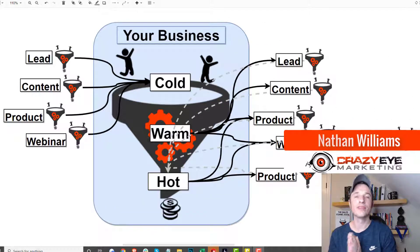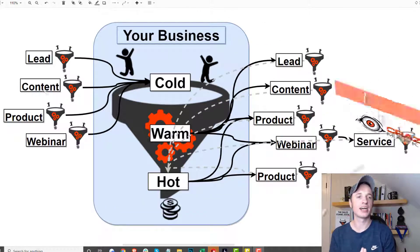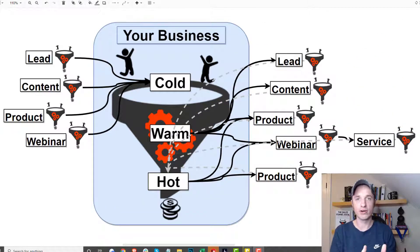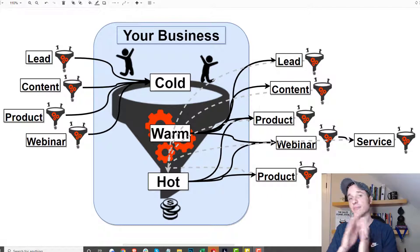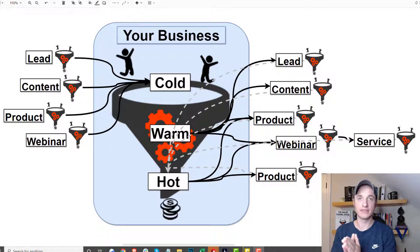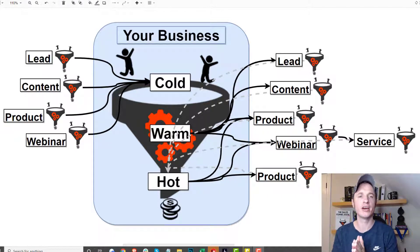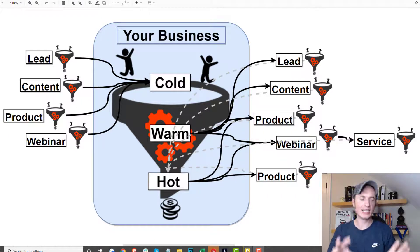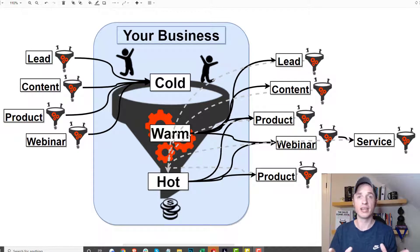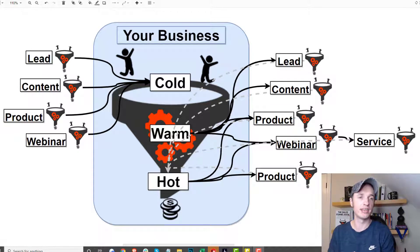Hey, what's up, it's Nathan here with Crazy Eye Marketing. In this video we're going to talk about macro versus micro sales funnels. This can be a pretty quick video, but it's kind of like digital marketing or marketing 101. So let's just get straight into it.